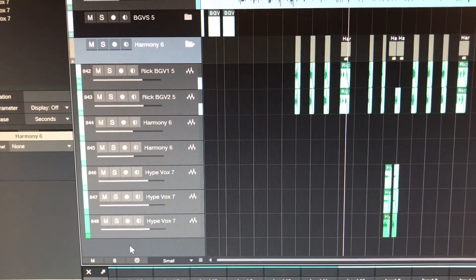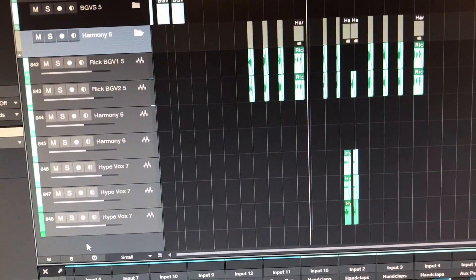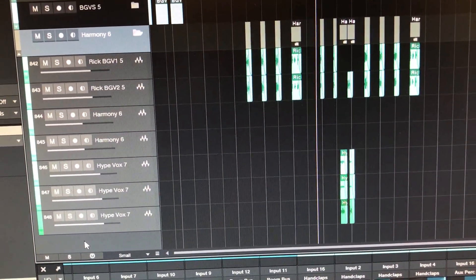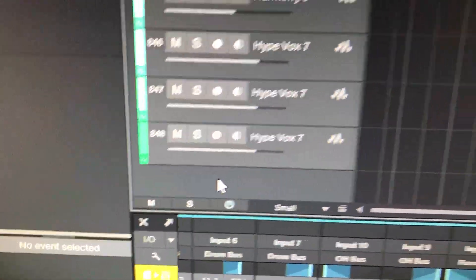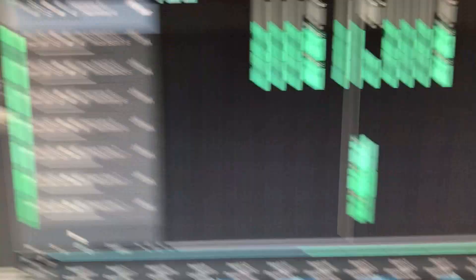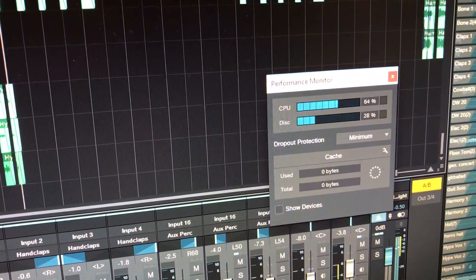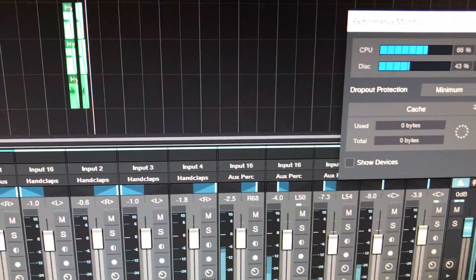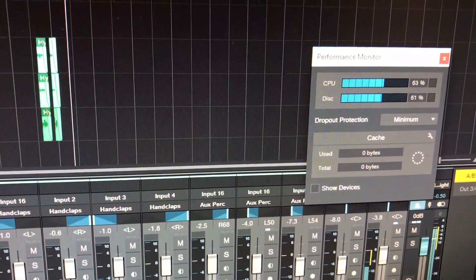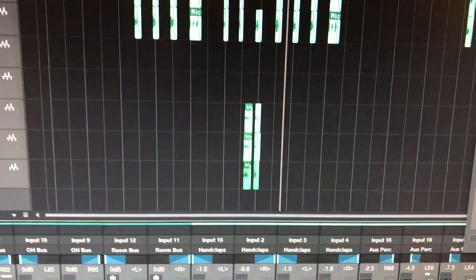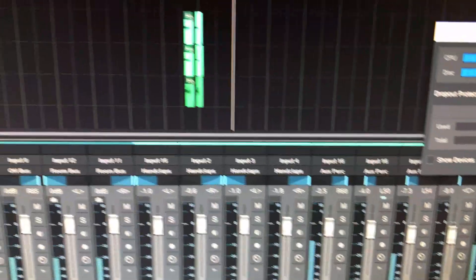Now we're back with — get this — 848 tracks, 1,040 active plug-ins and 48 active VIs. You can see I'm not BSing, it is actually playing. And we're still at 64 samples, mind you. 64%, 66%, 65% with some disc movement — at 64 samples, folks, with that many tracks running. Not bad.